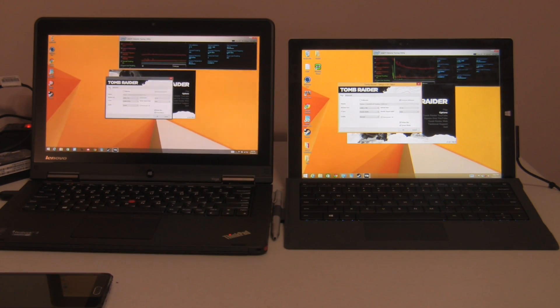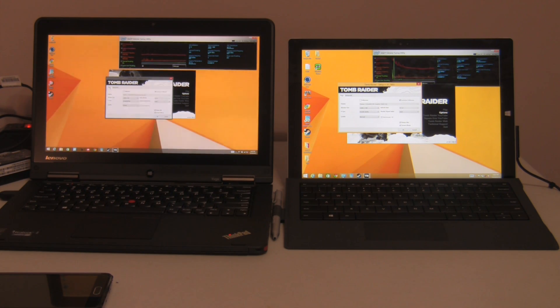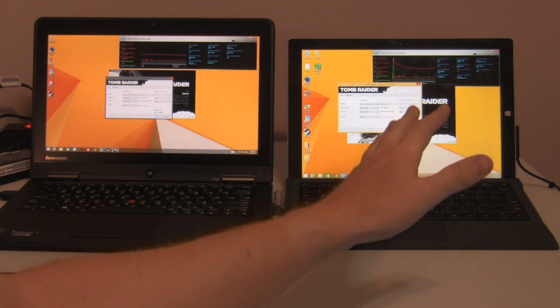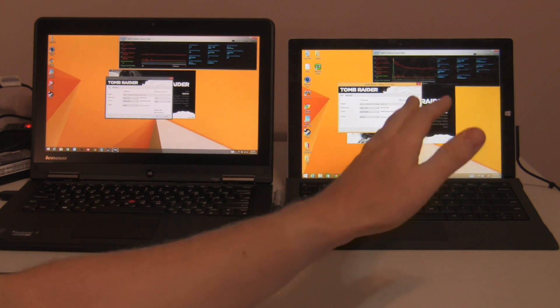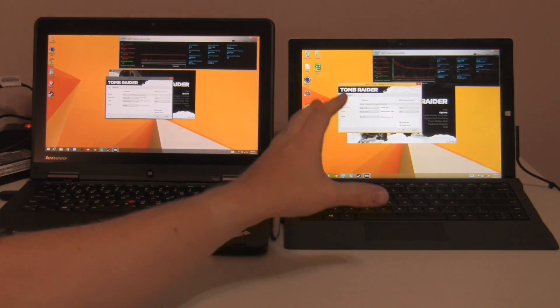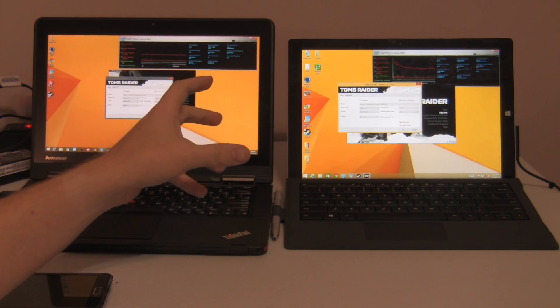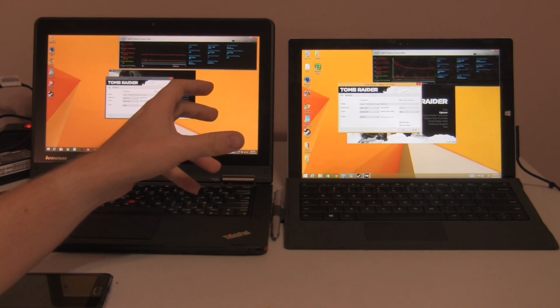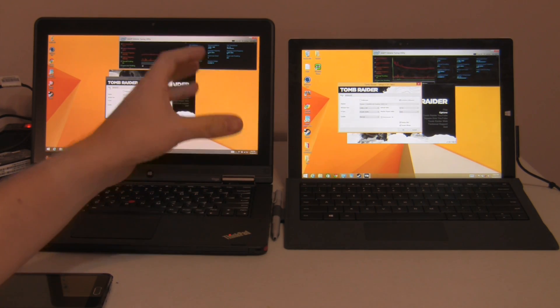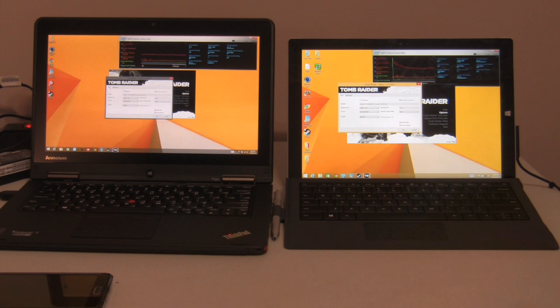It'll kind of be a showdown of specs versus throttling. We'll see whether better specs is actually better by the time it gets throttled. Both the devices will throttle to some extent, but how much remains to be seen.